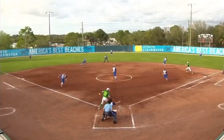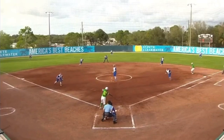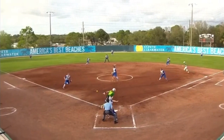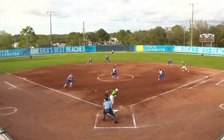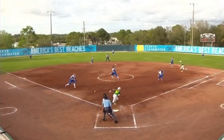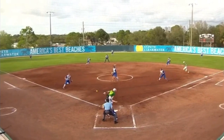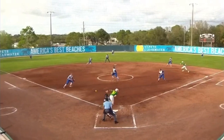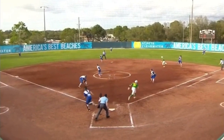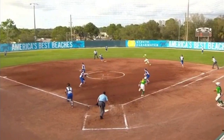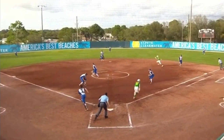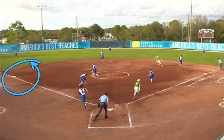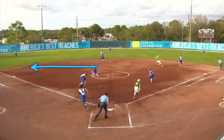Let's watch what happens. So here's the bunt — you see the corners crashing. You see the shortstop going to second. You see the second baseman going to first. Pitcher's going to have anything bunted straight back at her. Now, ball's fielded by the third baseman. She anticipates the lead base, which is perfect. The key here is third base is vacated, so the pitcher's got to get there.